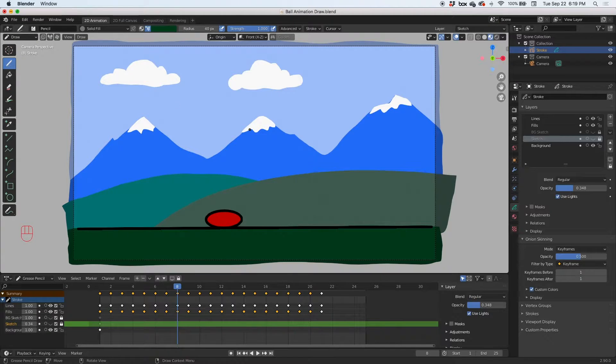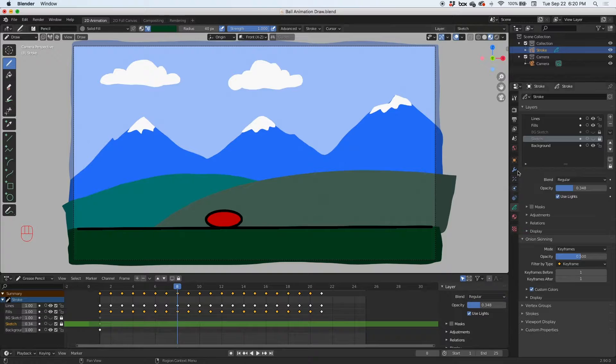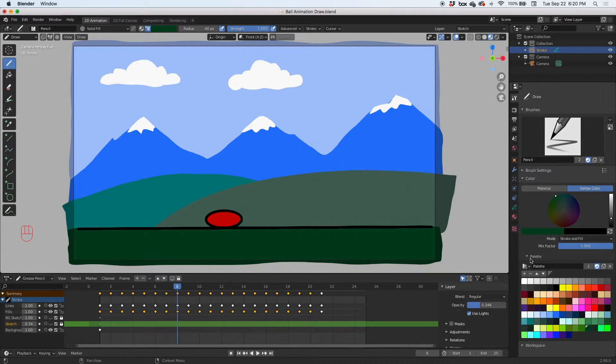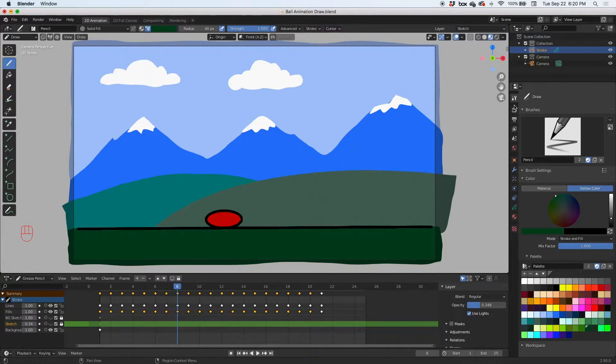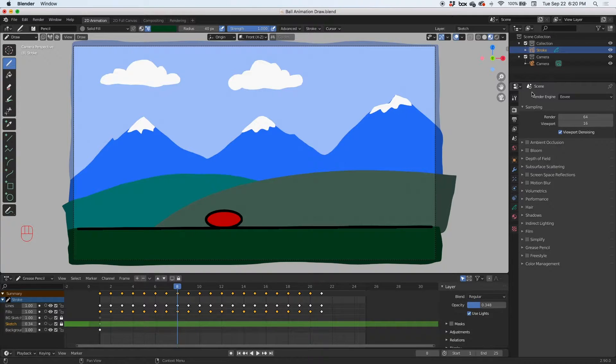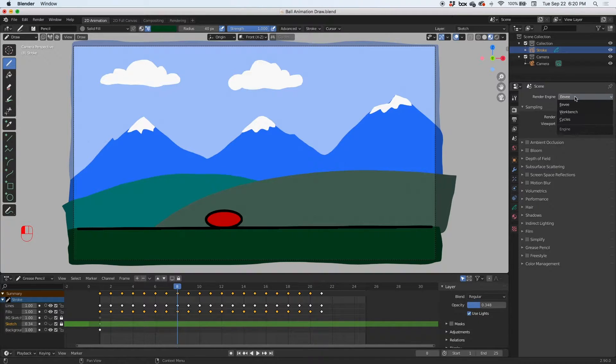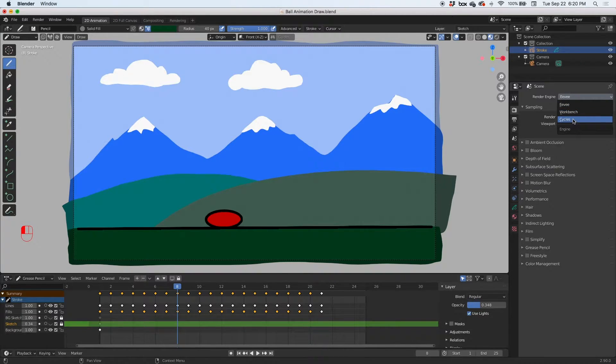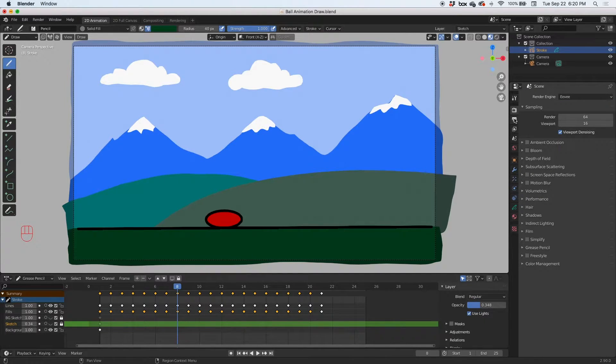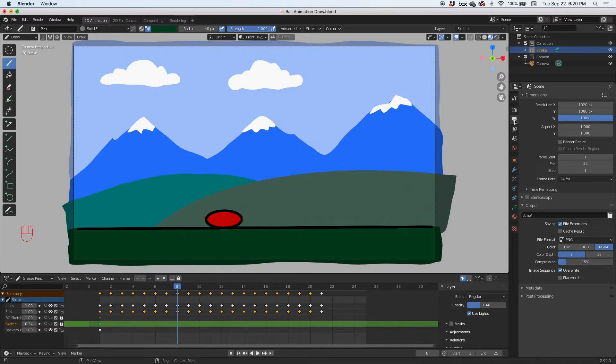Here in the properties panel, I'm going to go to the camera icon, the scene properties, and I'm going to render this scene using the rendering engine Eevee. There's also workbench and cycles, but I'm going to render in Eevee. The next one is a little printer icon, the dimensions.